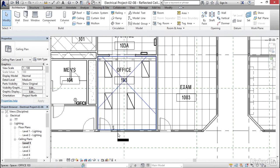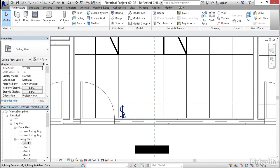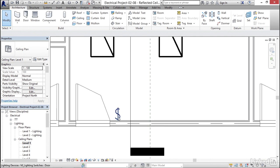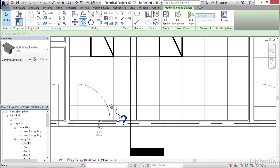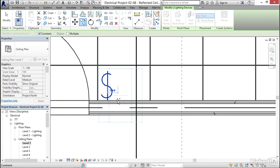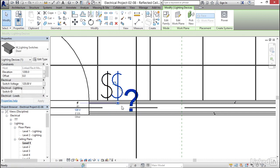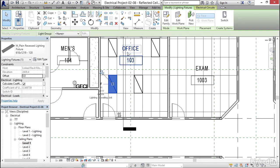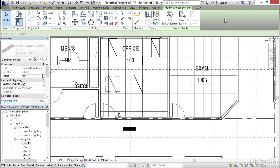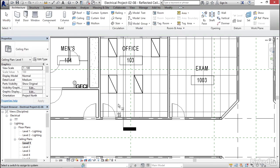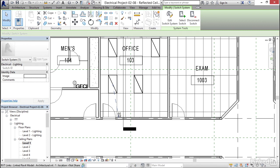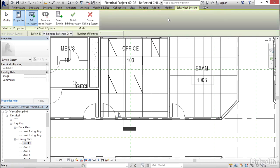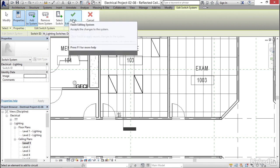I'm going to come down to this office. The problem is if we have a switch that has two circuits going to it, you've got to copy the switch over. So I'm going to select this switch, click copy, click a base point and pick a point right about here. Unfortunately, that's what we have to do. So I'm going to select this light, click on switch, select my first switch, edit the switch system, select this second light, and click finish editing system.